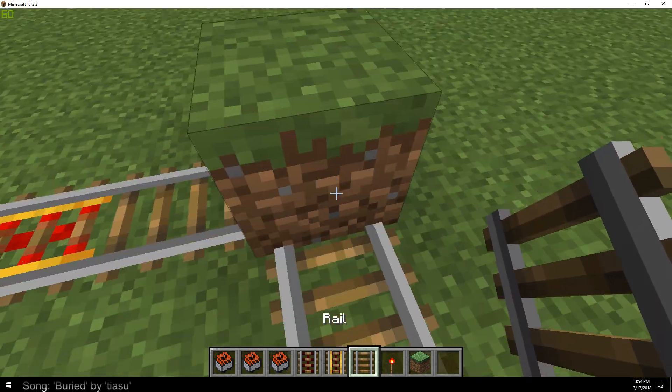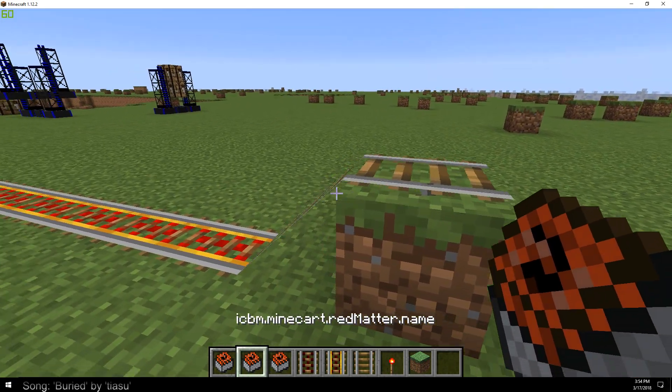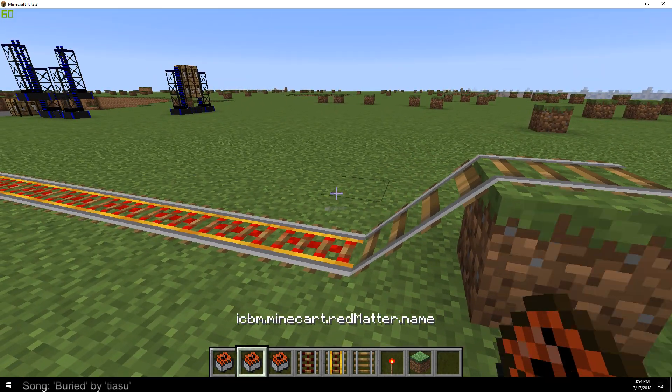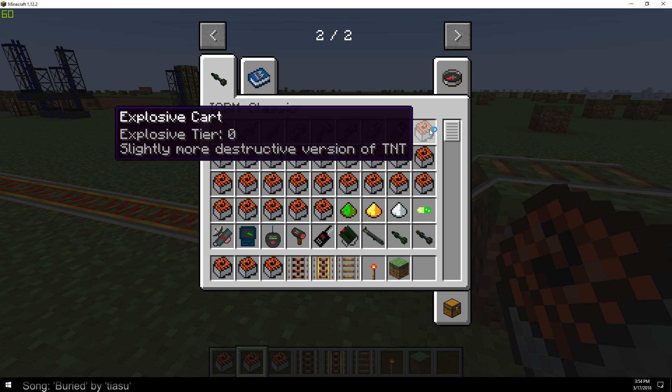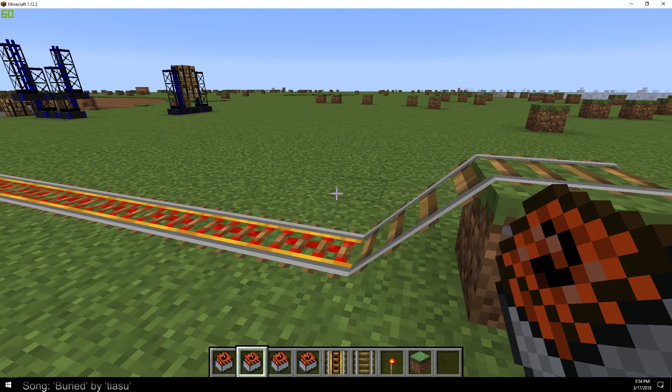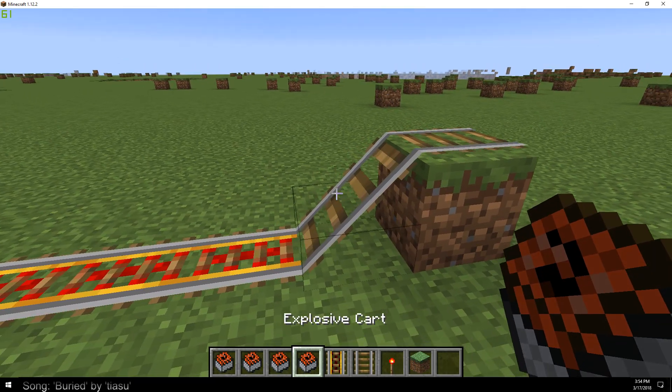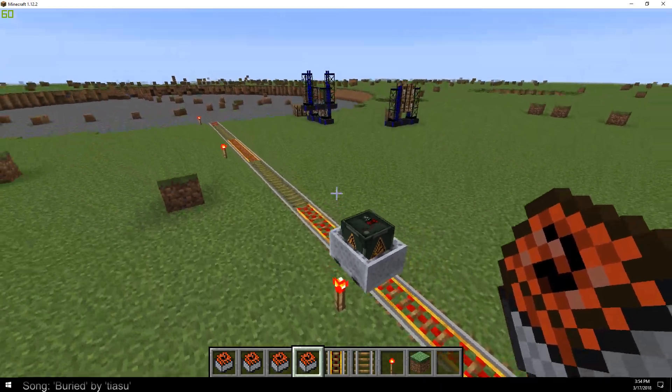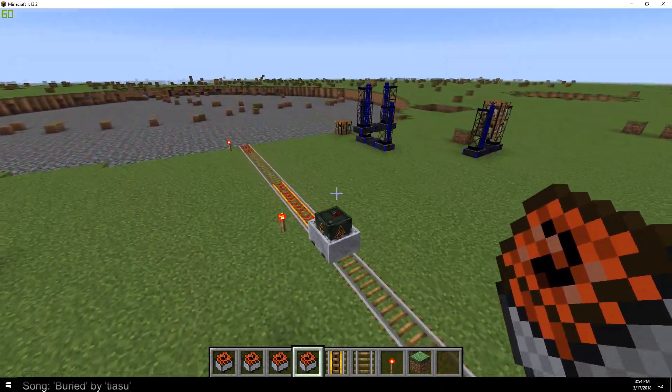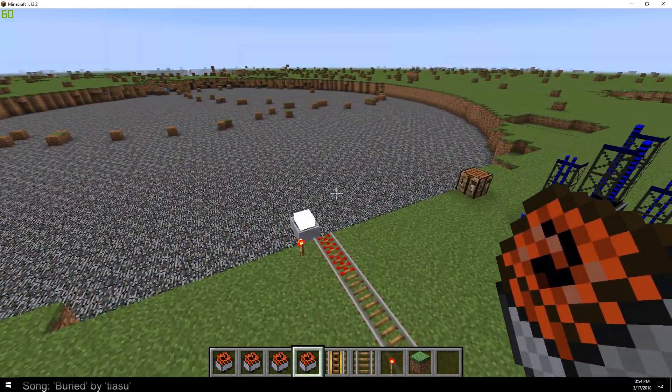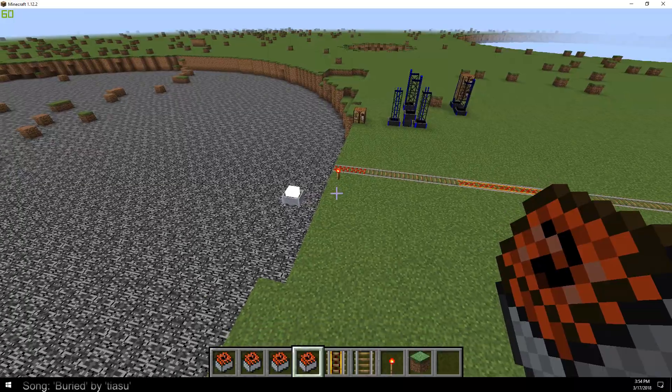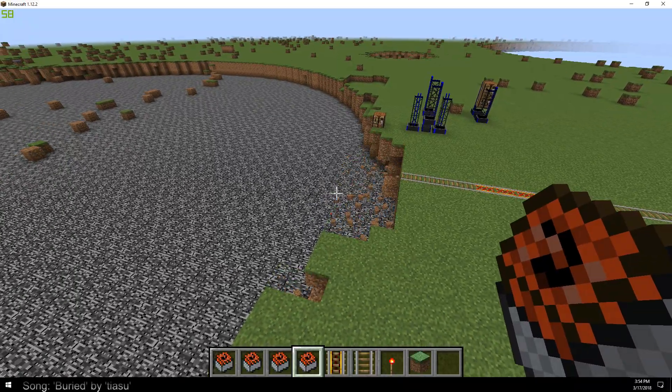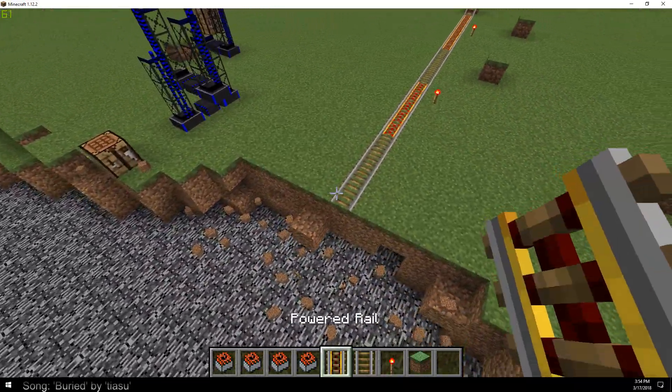For starters, let's go ahead and just push a normal explosive cart on here for comparison. Normal explosive cart, not too big. It's basically just a little bit more intense version of TNT and it blows off the end of our cart rail track.